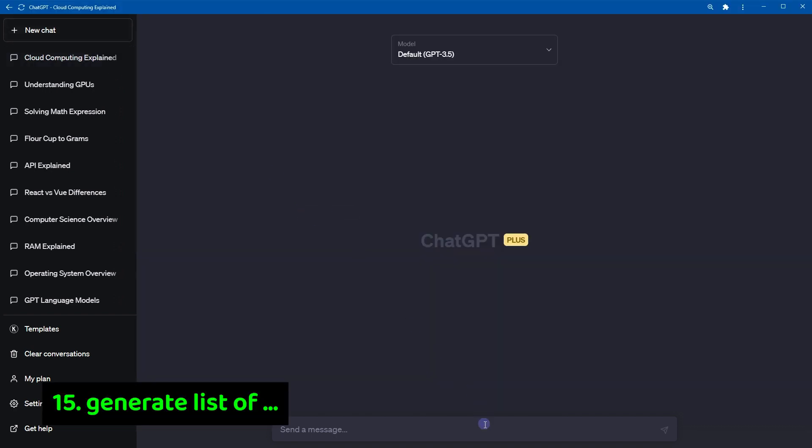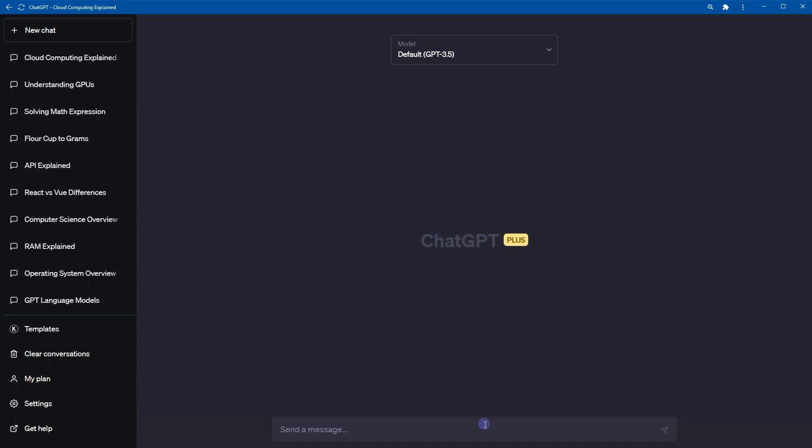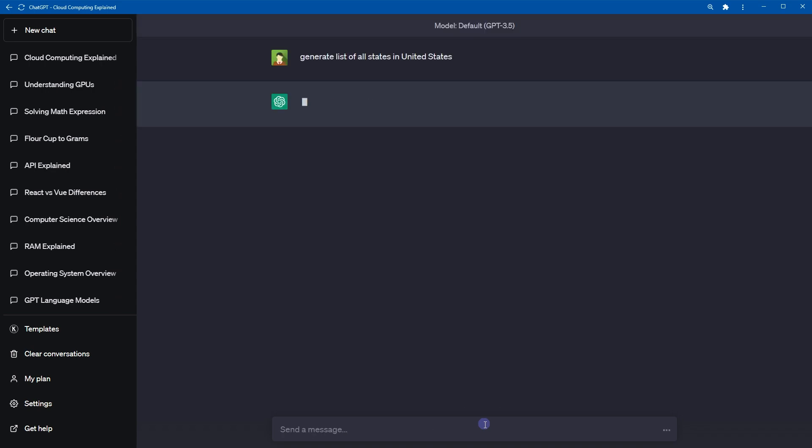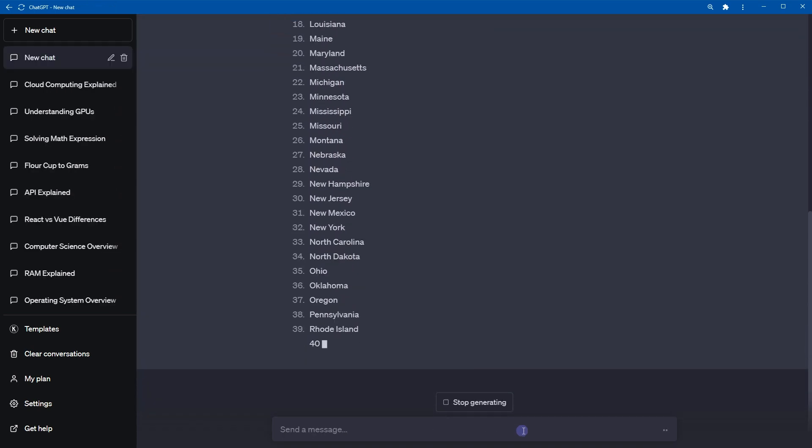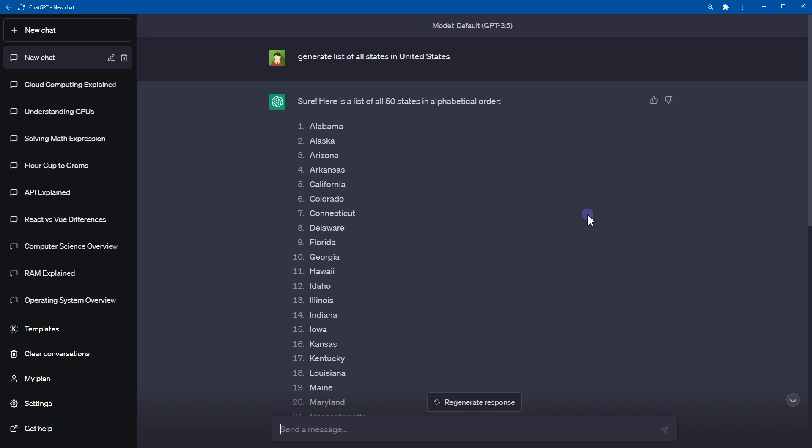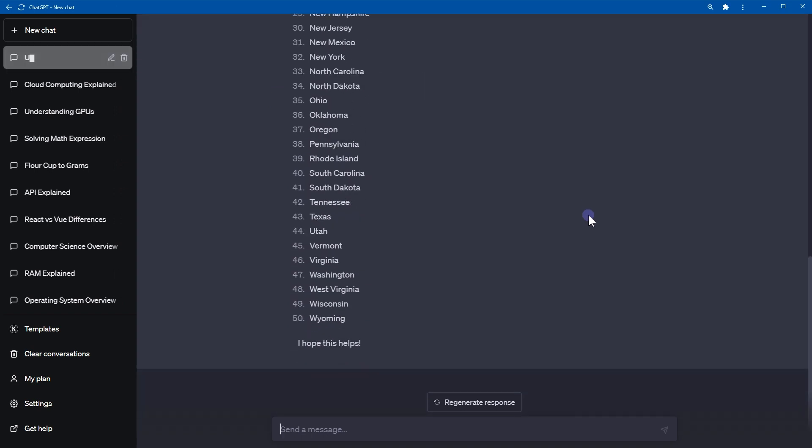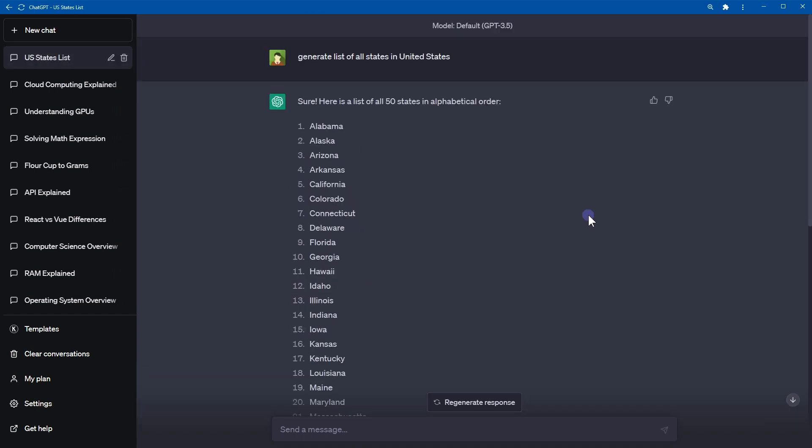Number 15, generate lists. You can generate any kind of list for any data. For example, ask ChatGPT to generate list of countries, states in a country, cities in a state of a country, list of bakery items that use butter, and so on. Generate list of all states in United States. And here is the response. Okay, so these were 15 tips to use short commands or short prompts in ChatGPT to do useful things. Here are bonus tips.